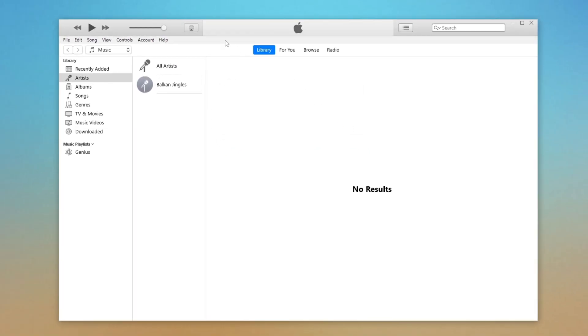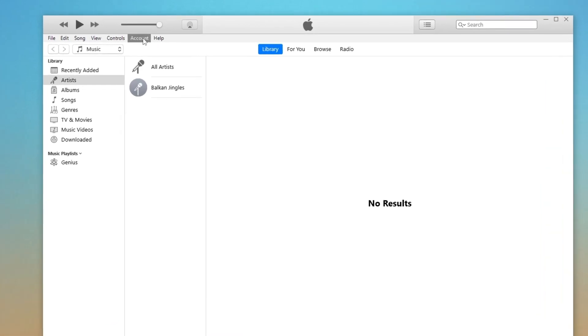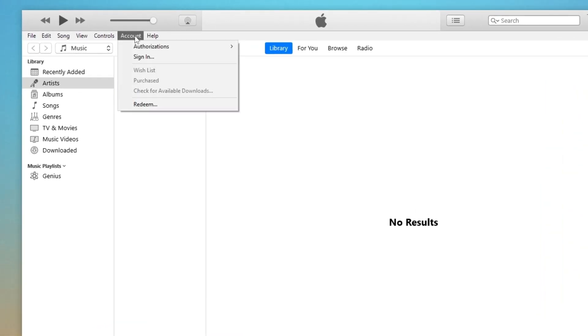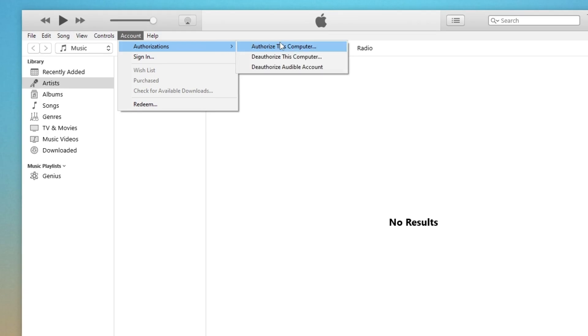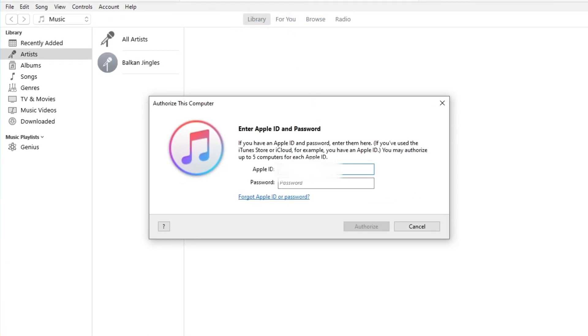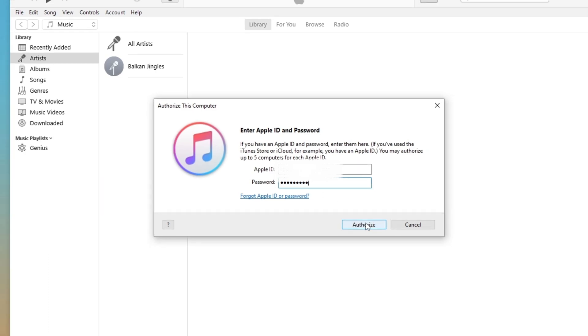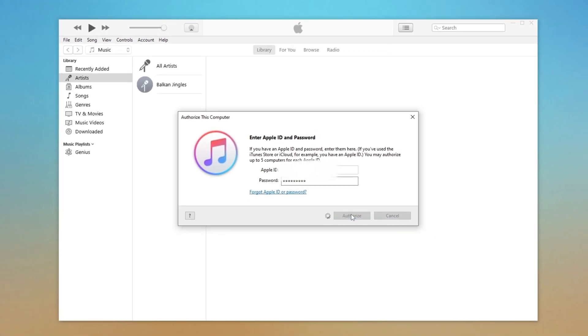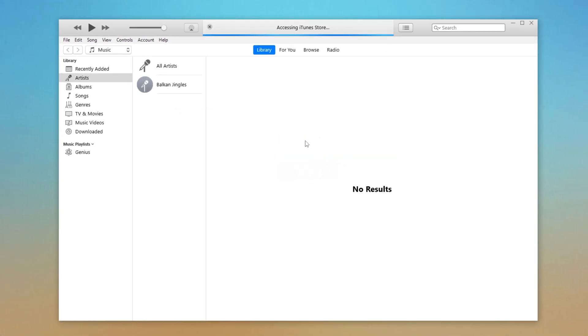After that, authorize your computer. At the top menu bar, go to Account, Authorizations, Authorize this computer. Enter your Apple ID and passcode to proceed. Then hit Authorize.